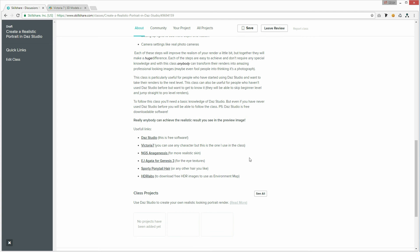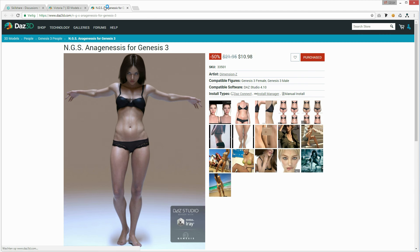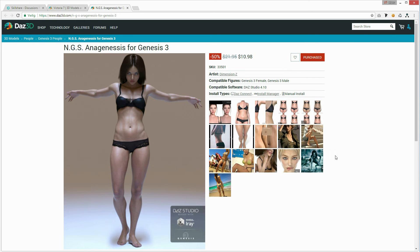For even better skin, you can use NGS Anagenesis. I'm going to use it in the class as well, but you have to pay for it. So if you don't own it and you don't want to pay, you can follow the class without adding the Anagenesis. The results will also be quite good, because you can follow all of the other steps in the class.